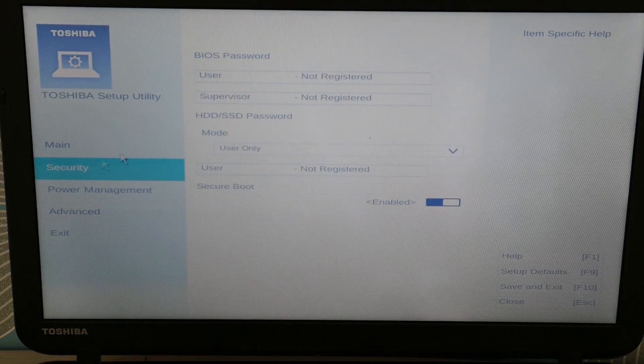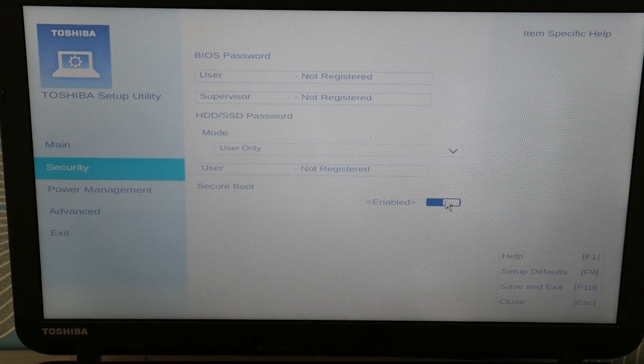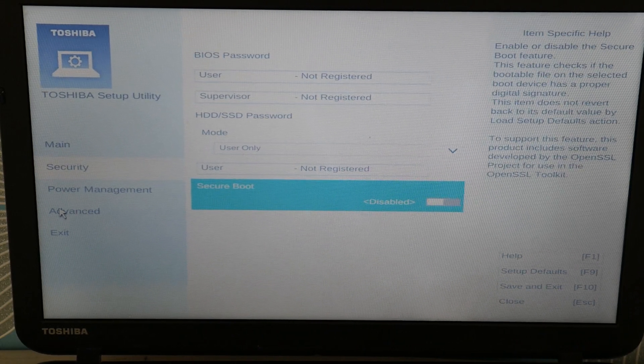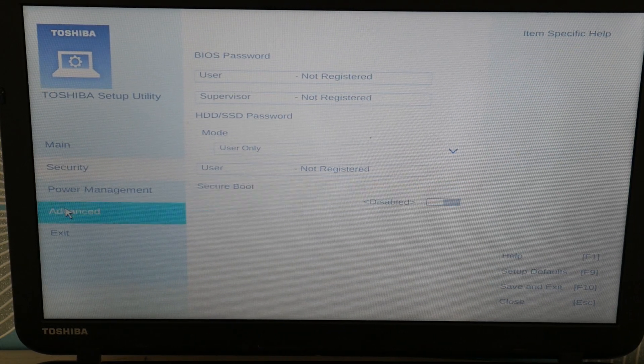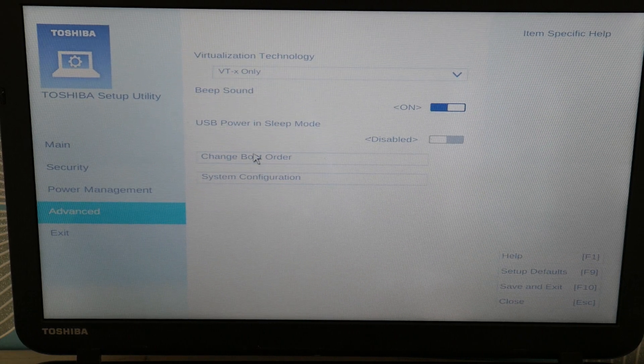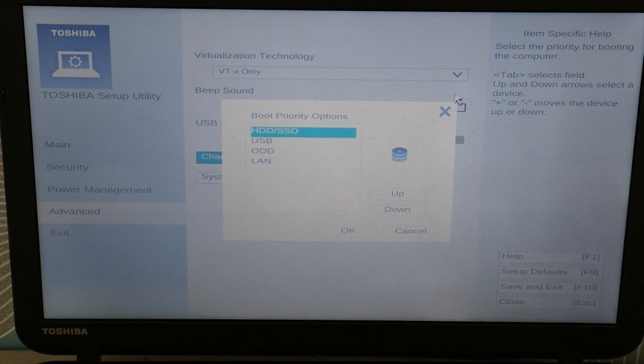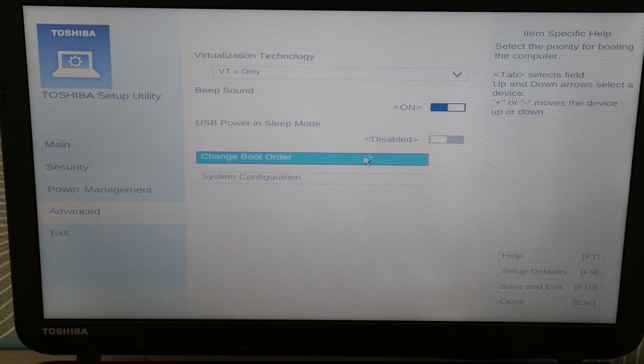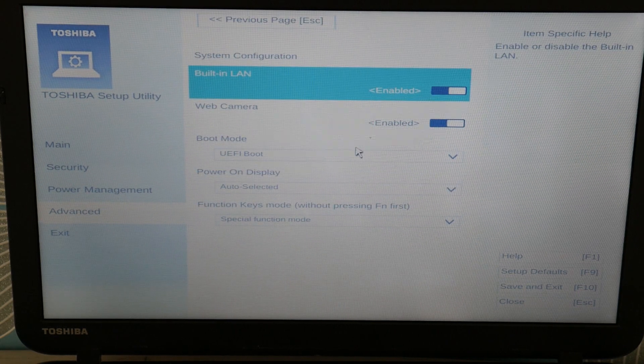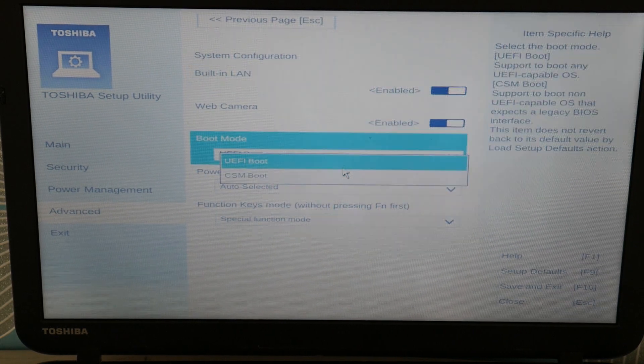So first we're going to go to security. We are going to try it with it disabled. Secure boot disabled. And then we're going to try to change the boot order. Sorry, oops, not the boot order. Wrong thing. System configuration. Sorry. And we're going to try switching that to CSM.